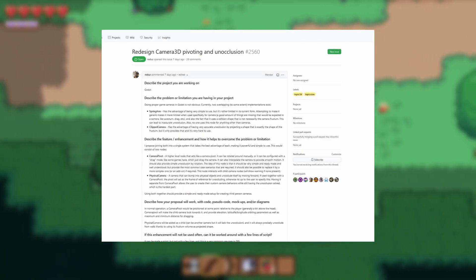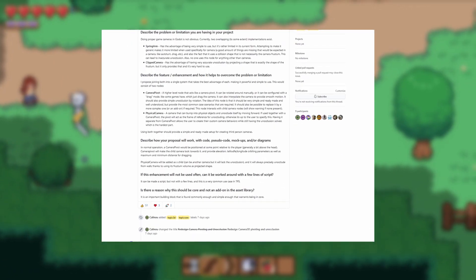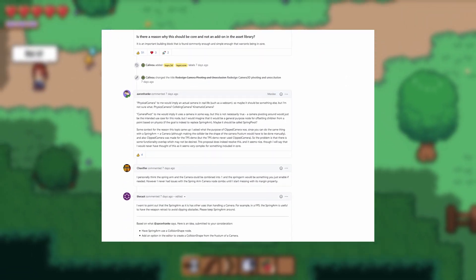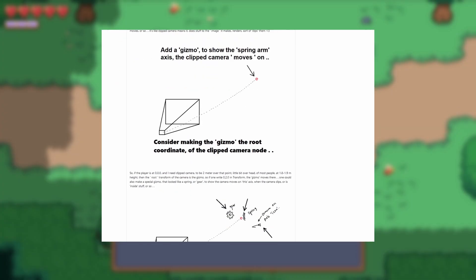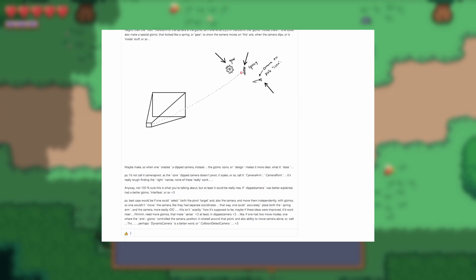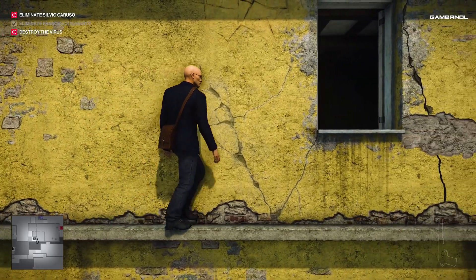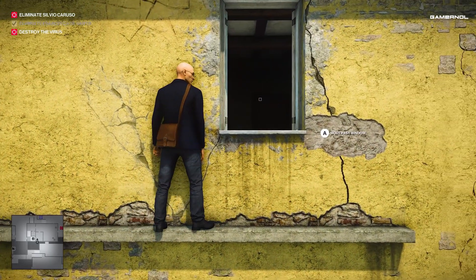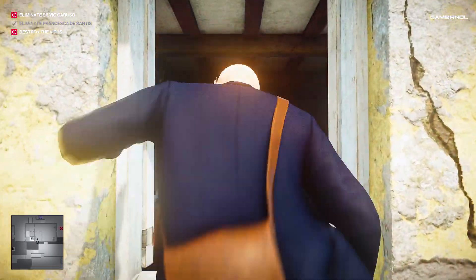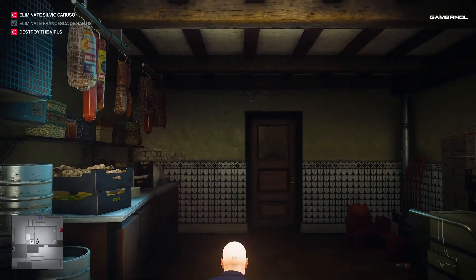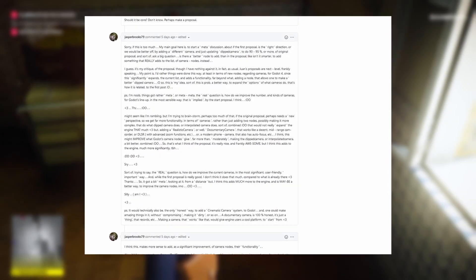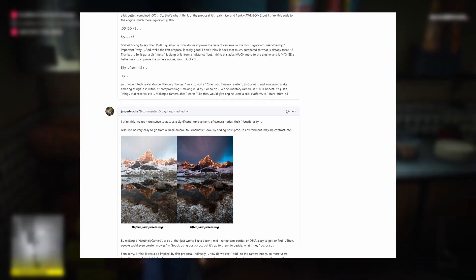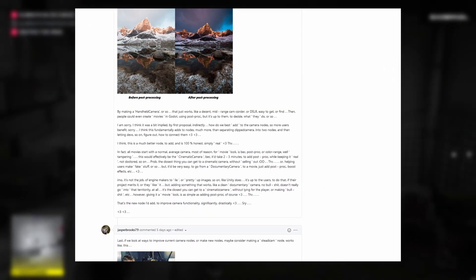There is a new proposal on Godot's GitHub to redesign Godot's 3D camera, pivot, and unocclusion system. Currently, Godot has a spring arm node and clipped camera node. The problem is that even with these nodes, it's not very easy to make a third-person shooter camera. This proposal outlines a more flexible alternative that should make the camera nodes easier to use and more customizable.